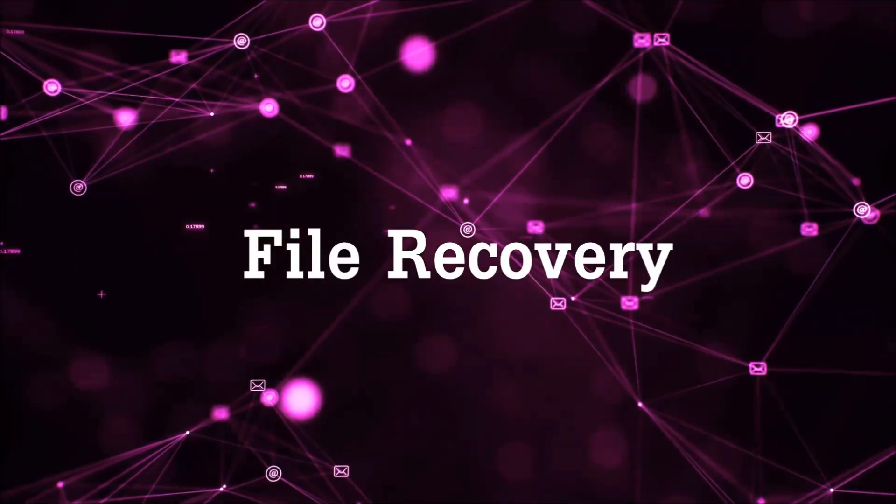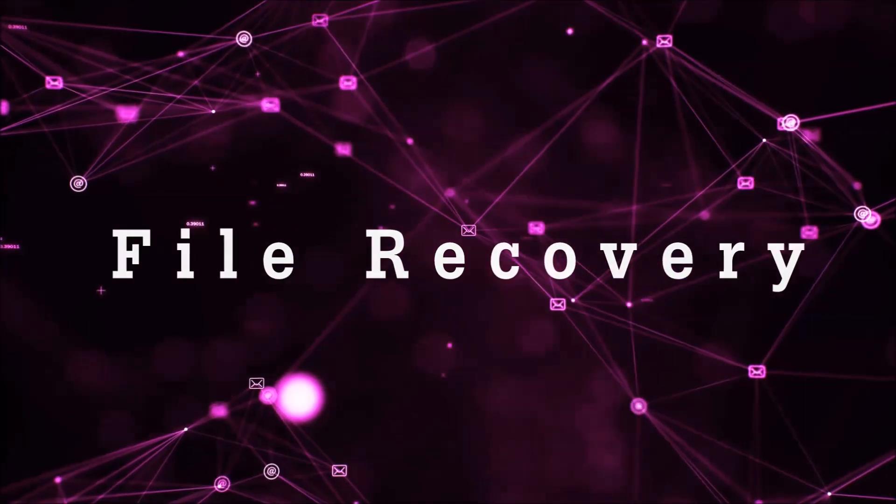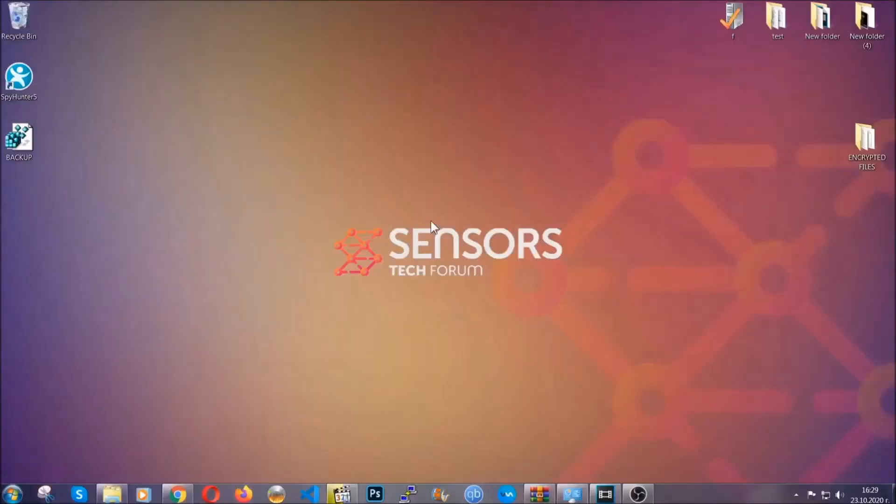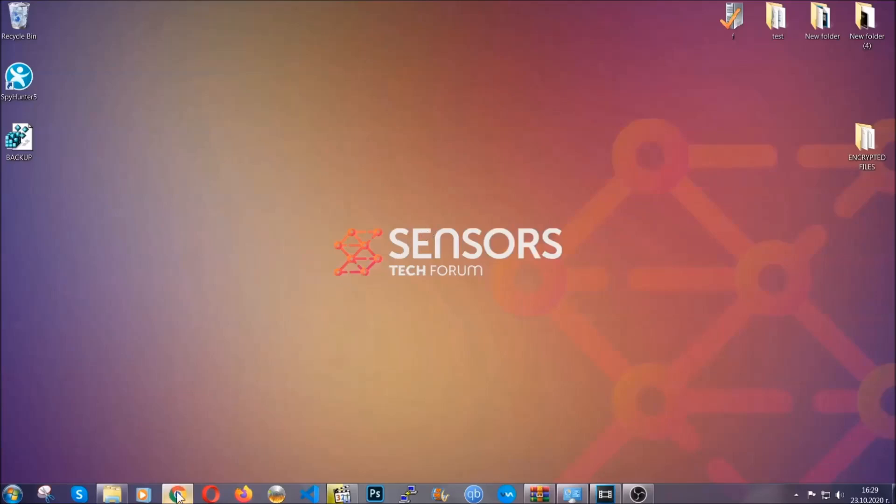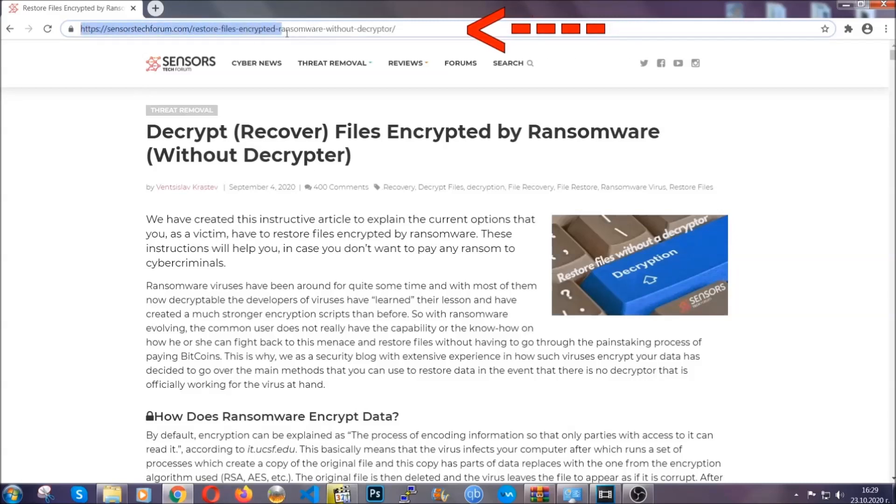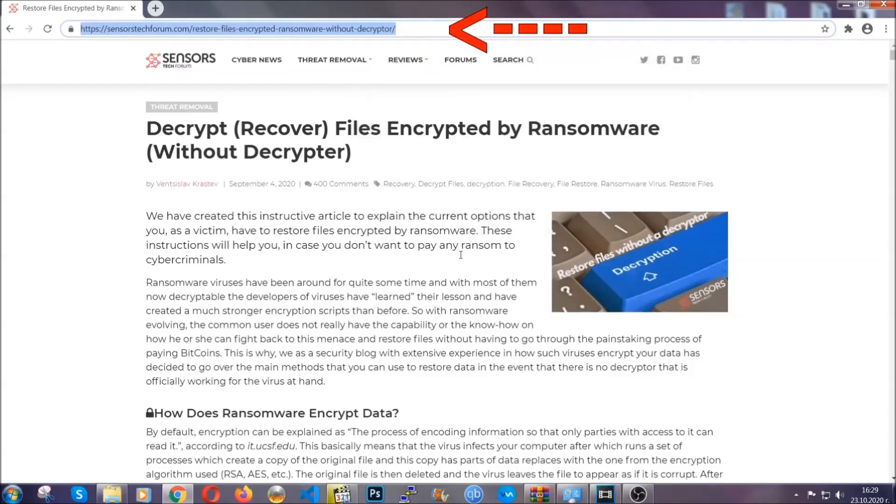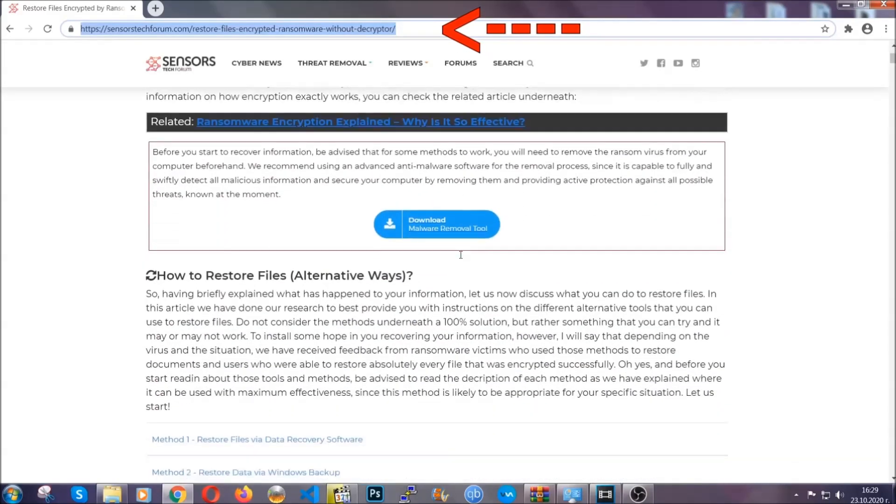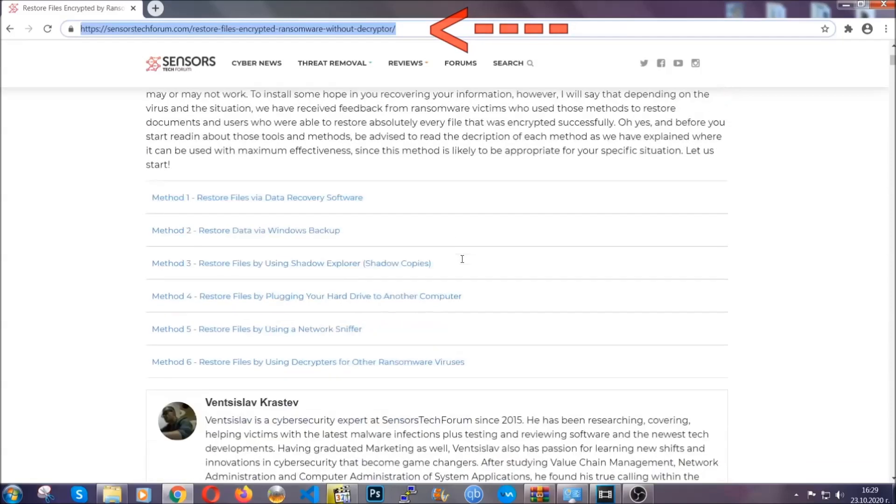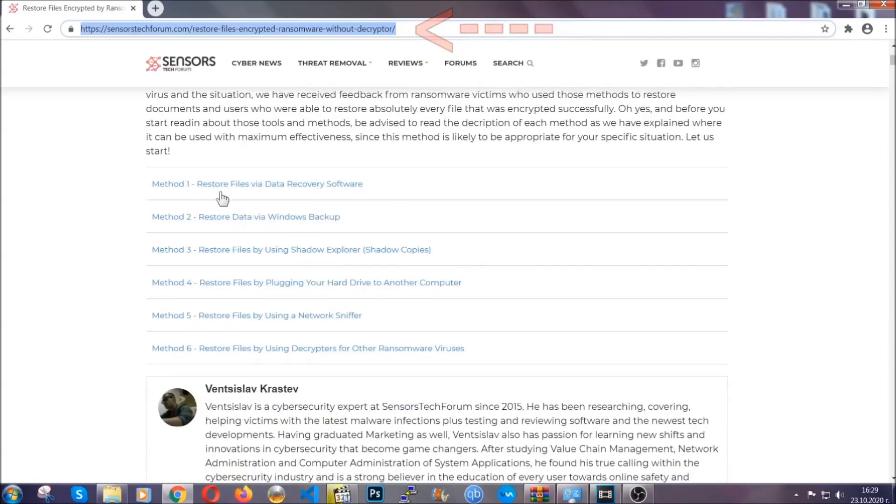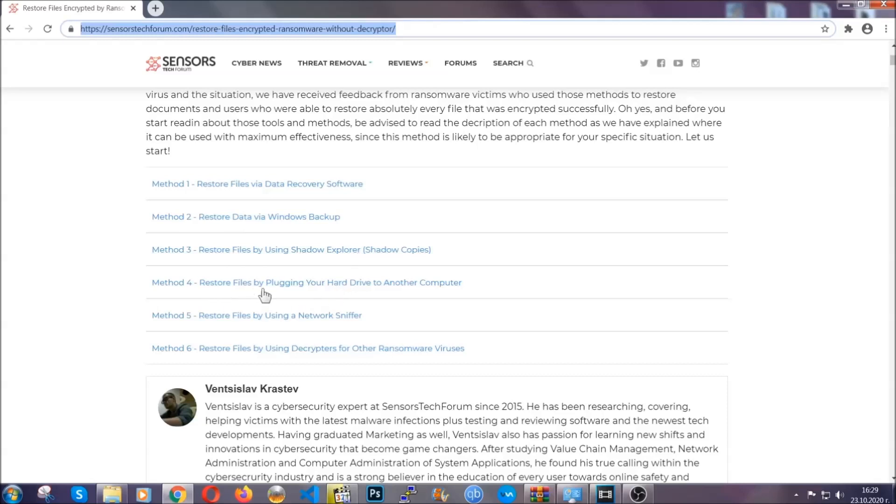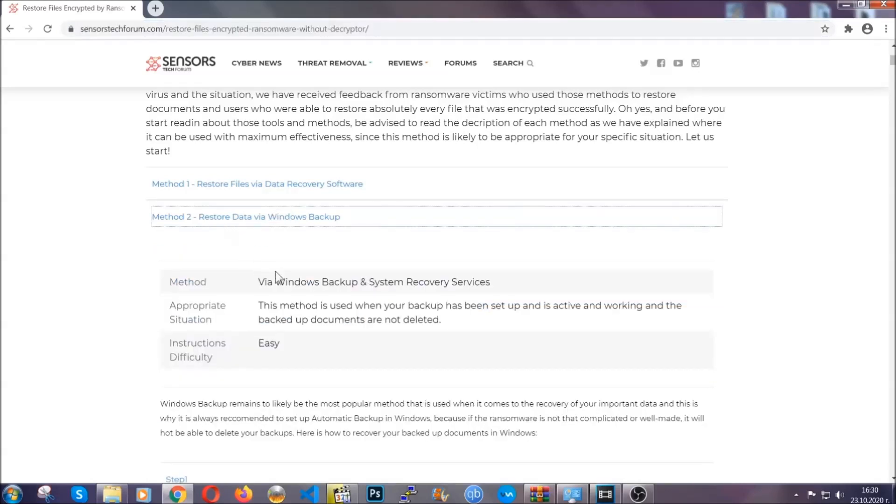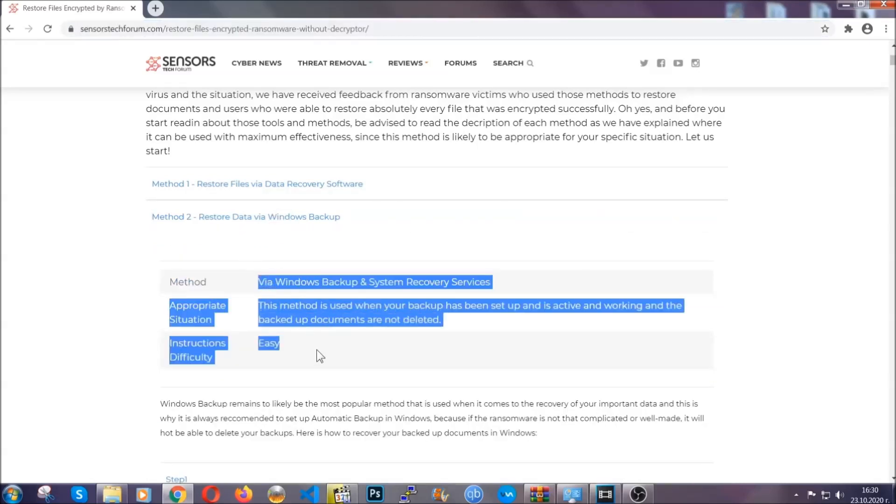Now for the file recovery, I'm gonna show you several simple methods that you can try, and many of our users and our subscribers have already tried these methods and they have worked. What you're gonna do is type in the following link in your address bar and hit enter to open it. This will take you to our specific article for file recovery against ransomware viruses. It contains six methods that have been proven to work under some specific circumstances when it comes to ransomware infection.